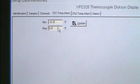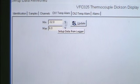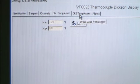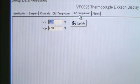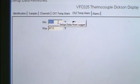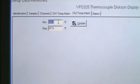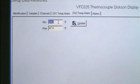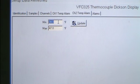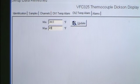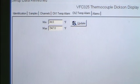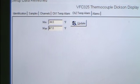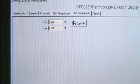Choose the Channel 2 Temp Alarm tab to set the Min and Max alarm conditions for Channel 2. For the VFC325, the alarm defaults are Minimum Temperature 34 degrees Fahrenheit and Maximum Temperature 47 degrees Fahrenheit. As with Channel 1, to make any changes, type in a different temperature and click Update.